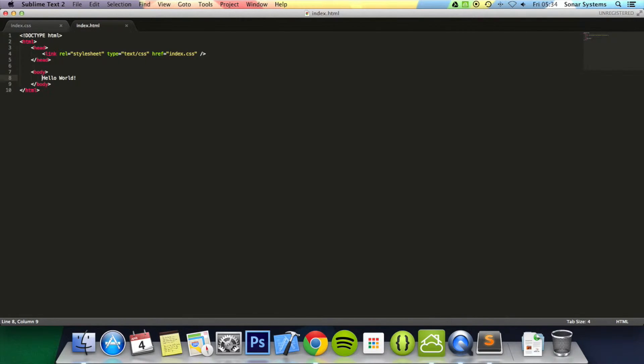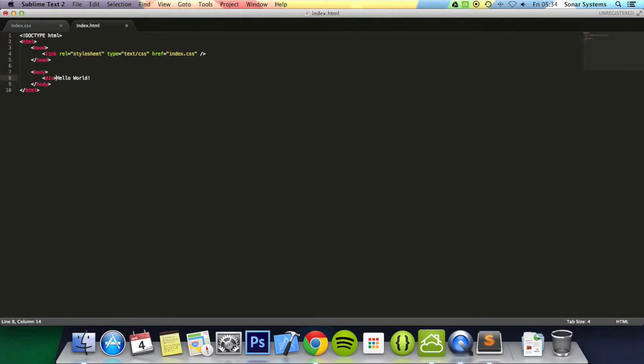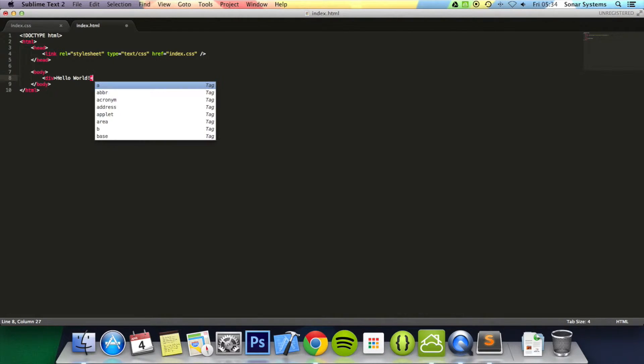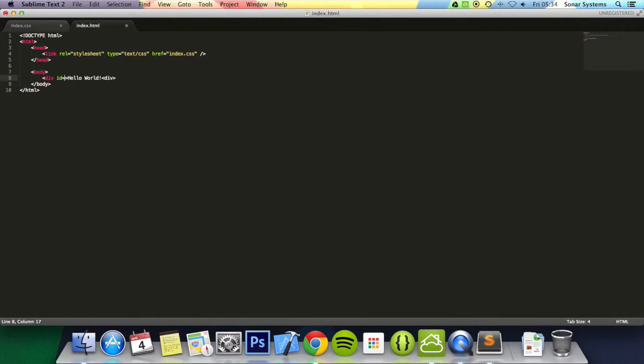We're just going to enclose the hello world text inside a div tag and we're going to assign an ID to it. We're just going to call this blue.